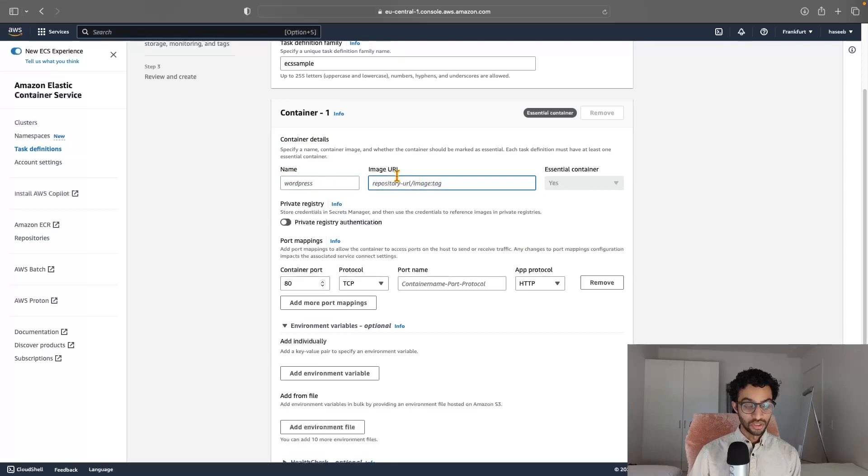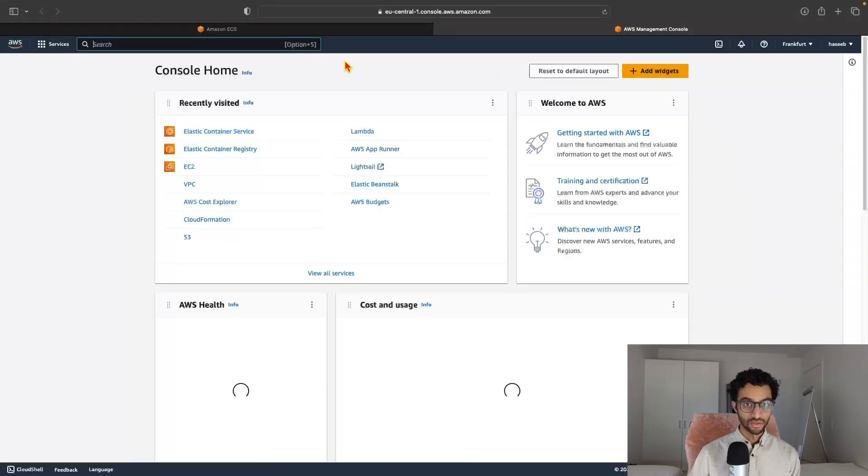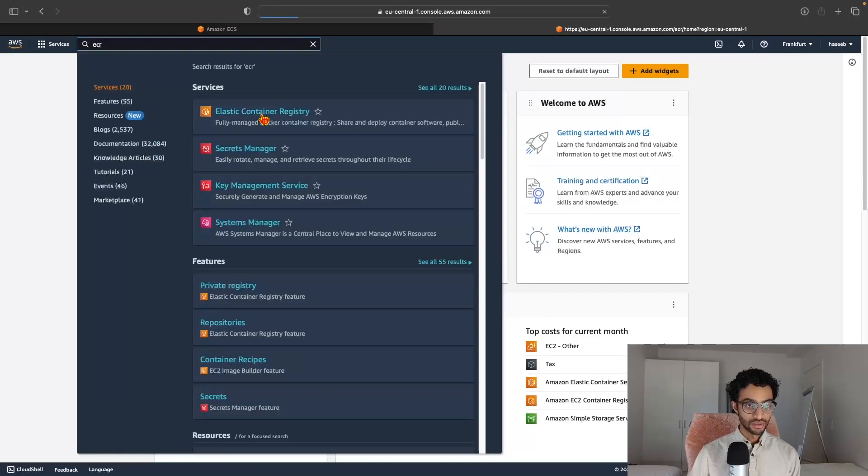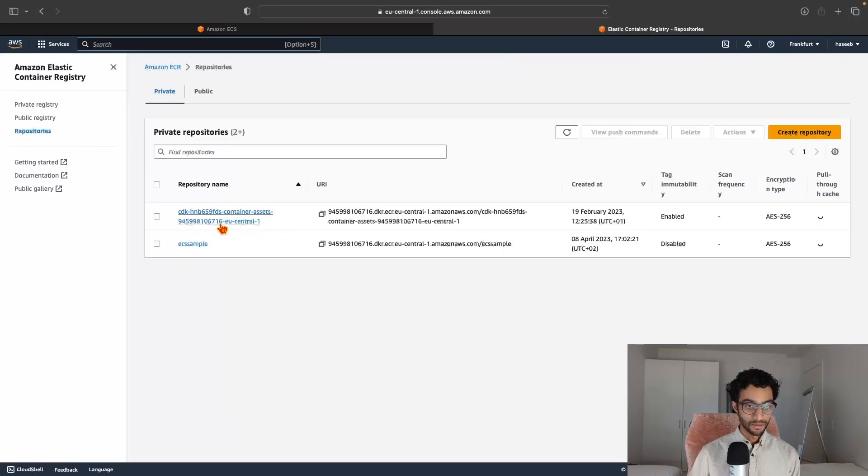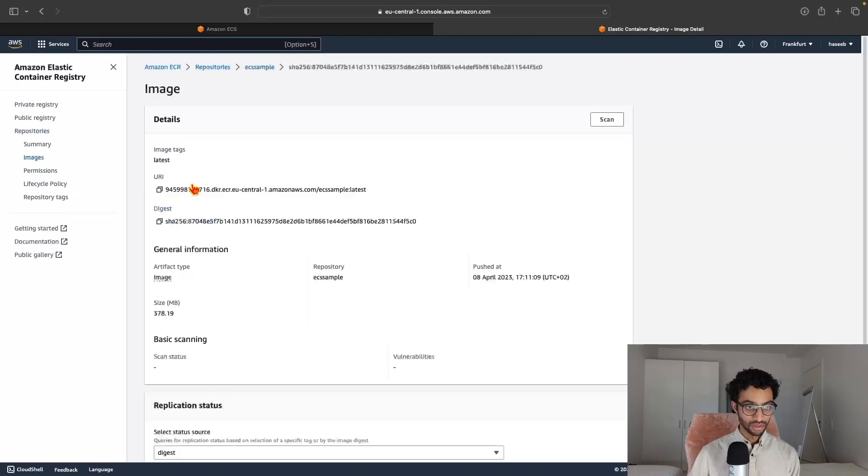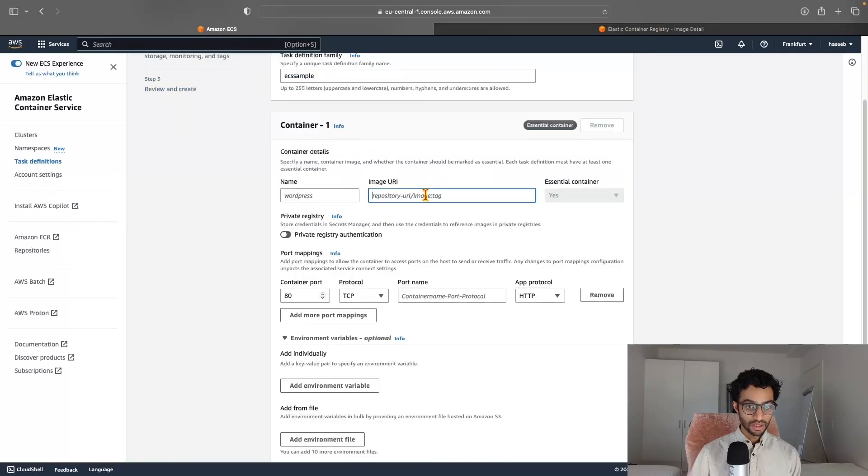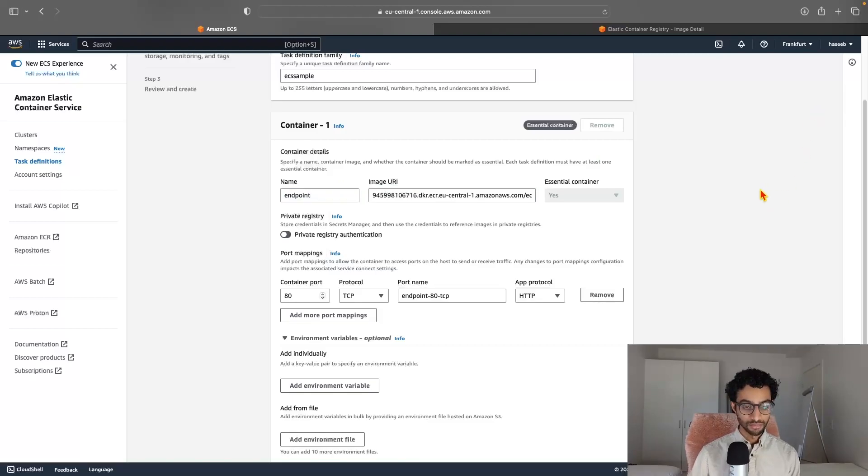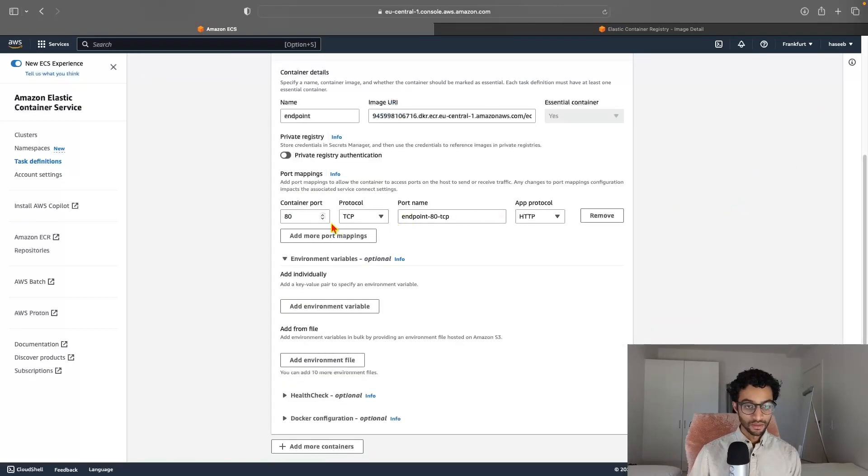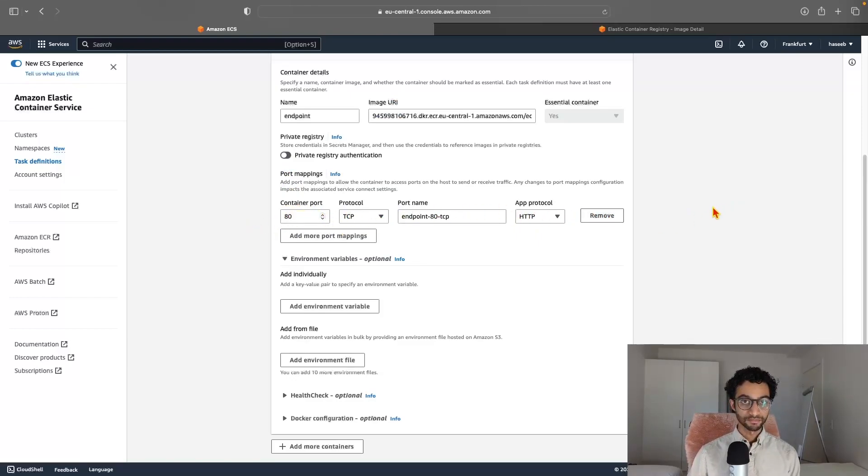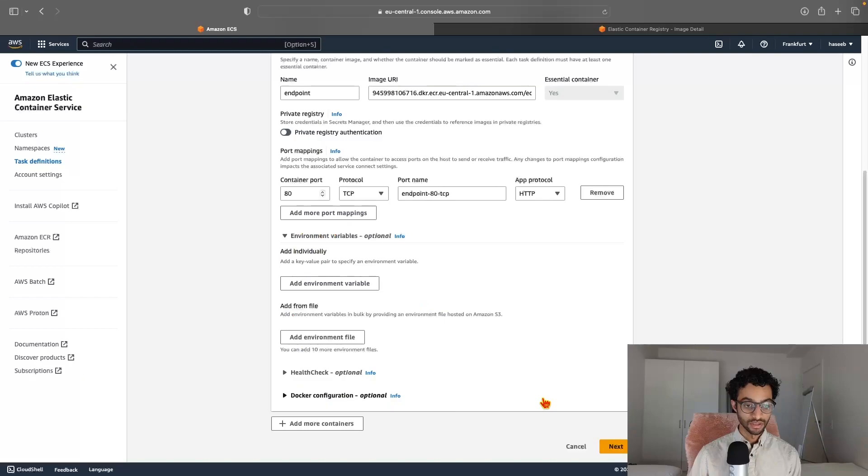And we just have a single container. And we actually need the image URI. That's the image we just pushed. So for that, I'll just create a new tab, search for ECR, click on the repository name, click on the image, and copy the URI. Then I'll go back and paste it here and just give it a name. Let's call it endpoint. And port mapping. If you remember, we expose port 80 in the Dockerfile. So we'll just keep this as it is. And there are some configuration here for environment variables and health checks, but we don't really need that. So I will click Next.